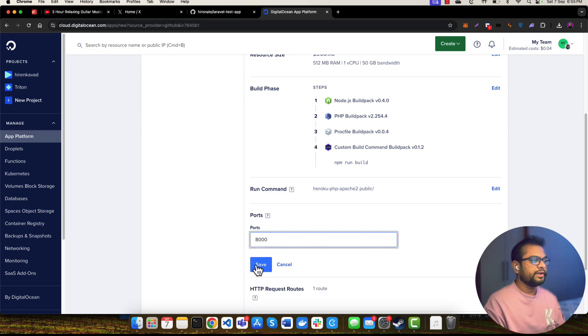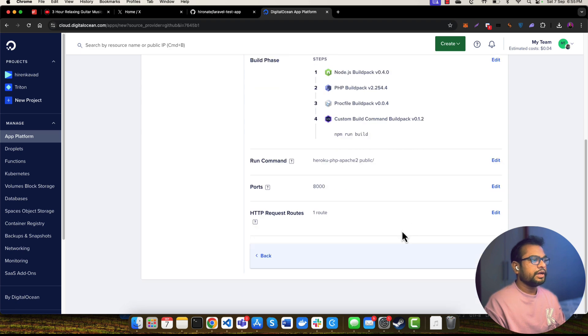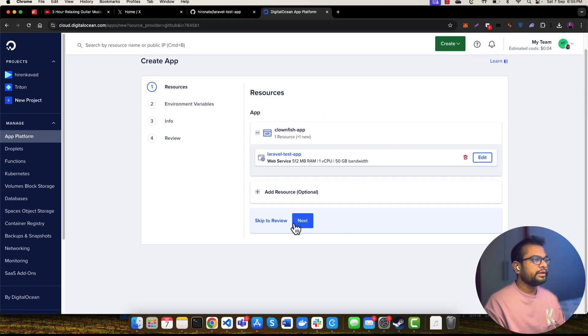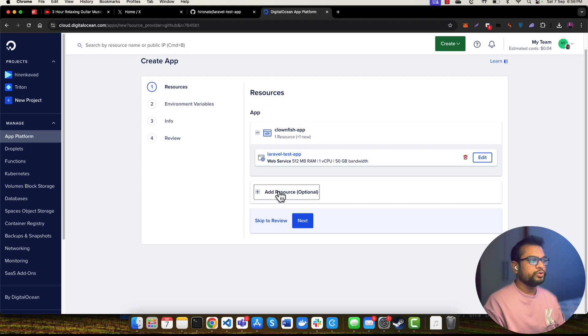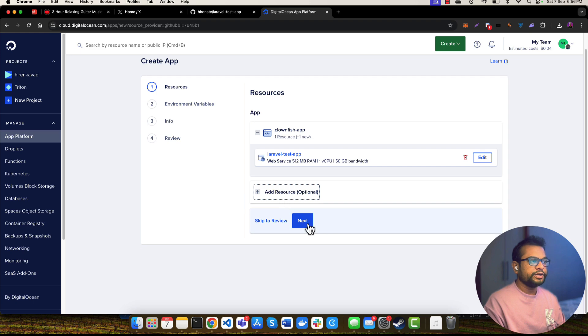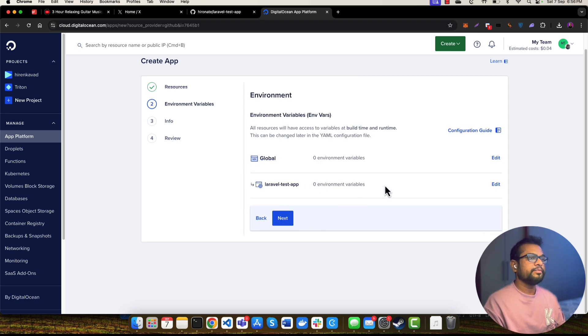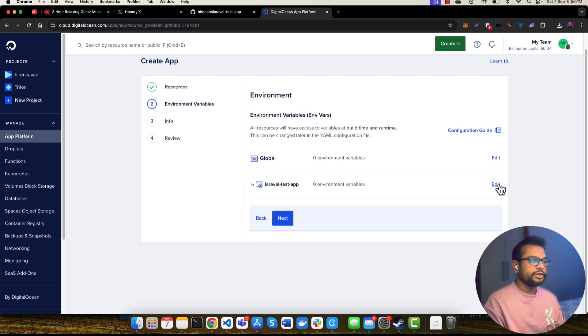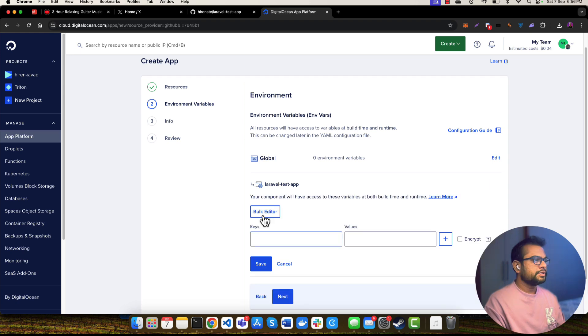I think that's it. I need to go back. If you want to specify additional resources, then you can do it. For example, if you want to select the database or add the database, then you can do it. As of now, I don't need it, and I can specify the environment variables here.